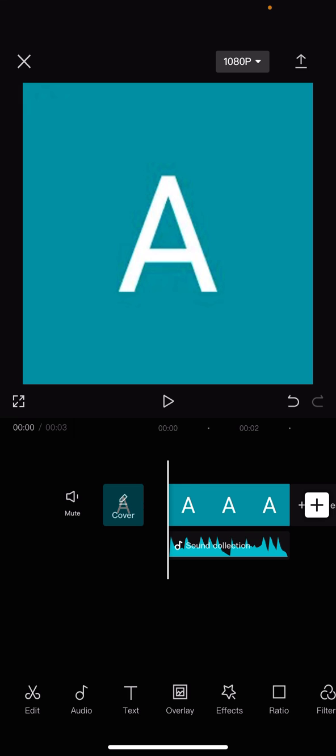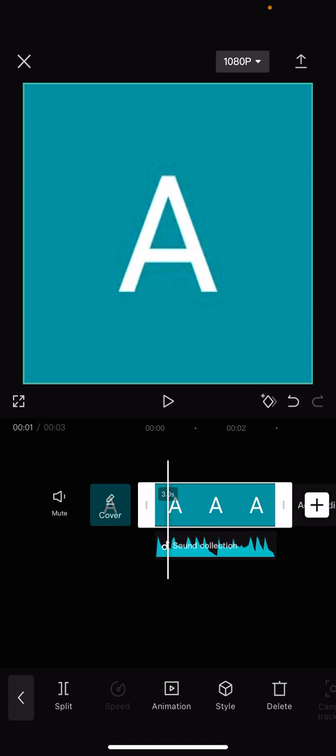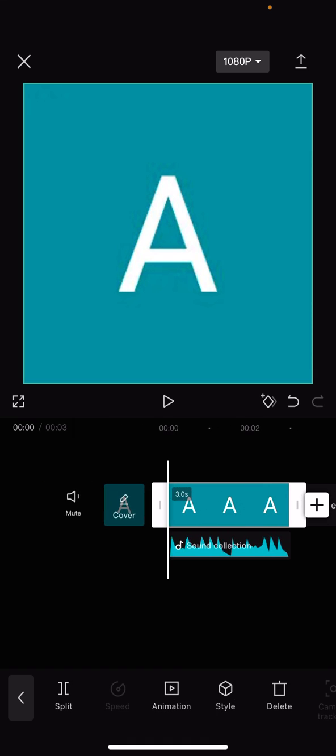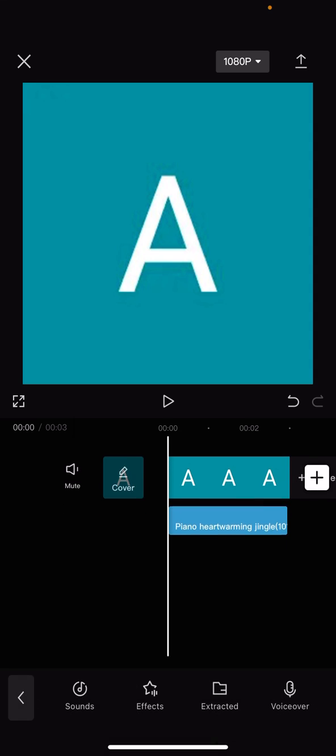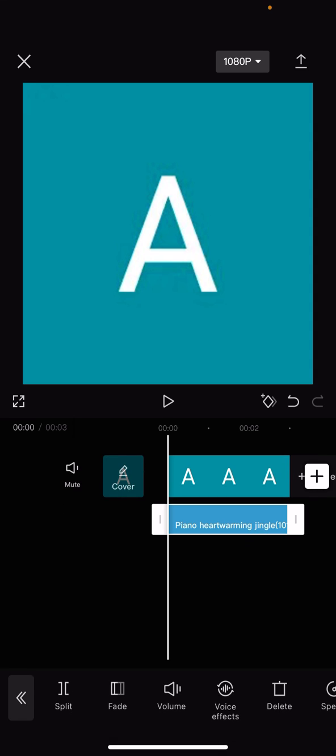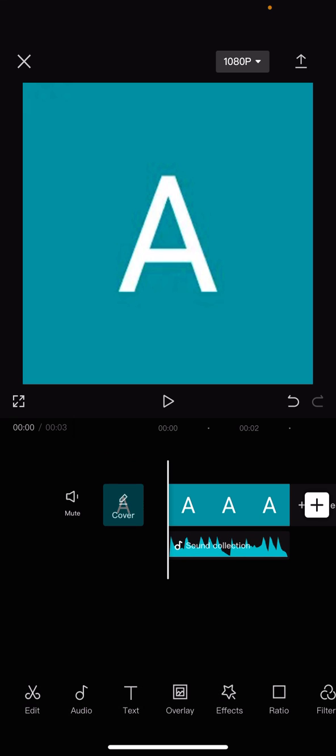So you see here I've got this clip here, I've got this nice little A for that picture and I've got this sound. And let's say if I want to fade it, then all you have to do is make sure that you click on the sound.